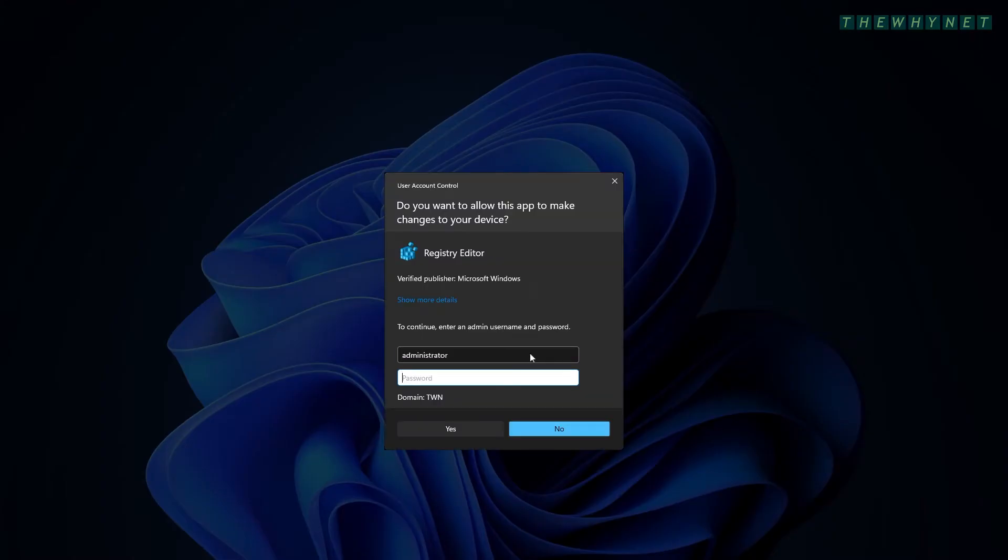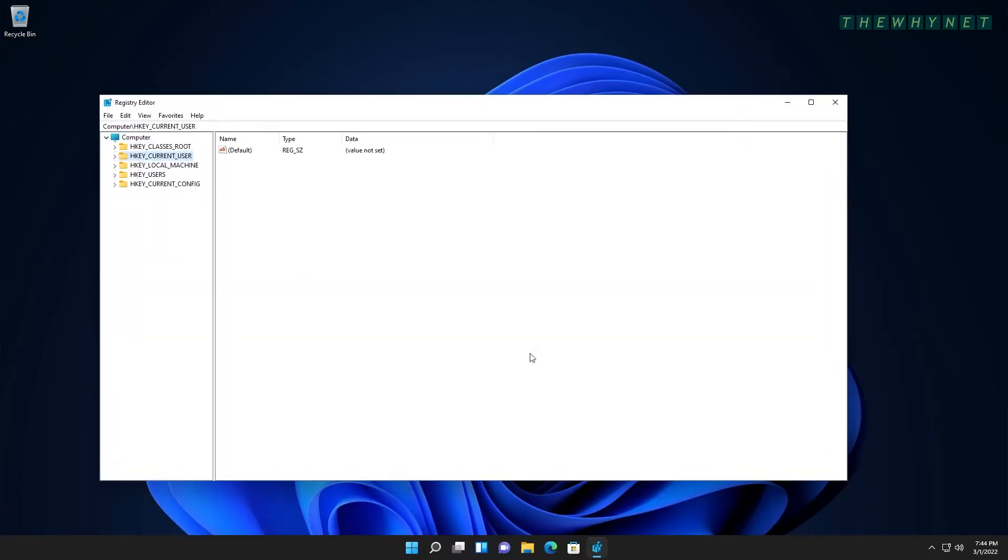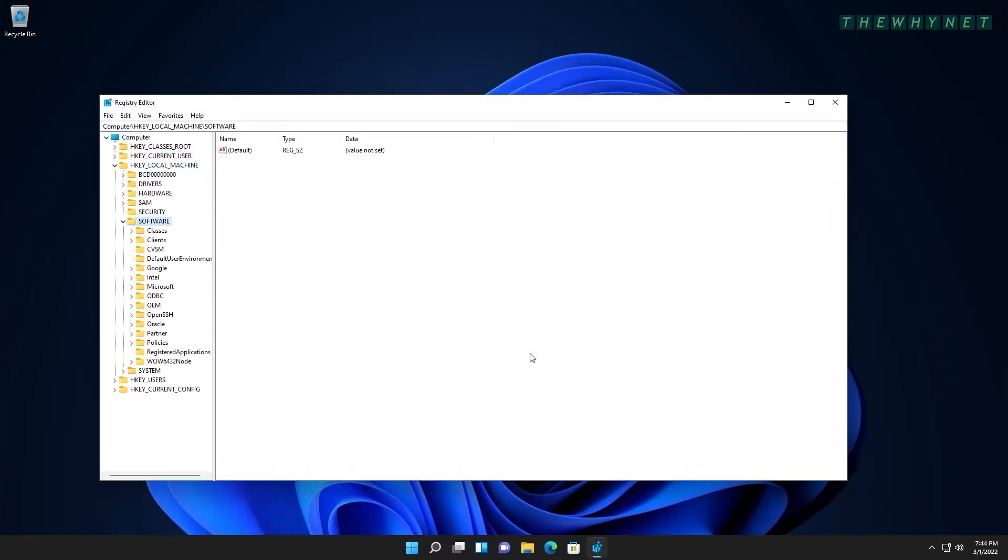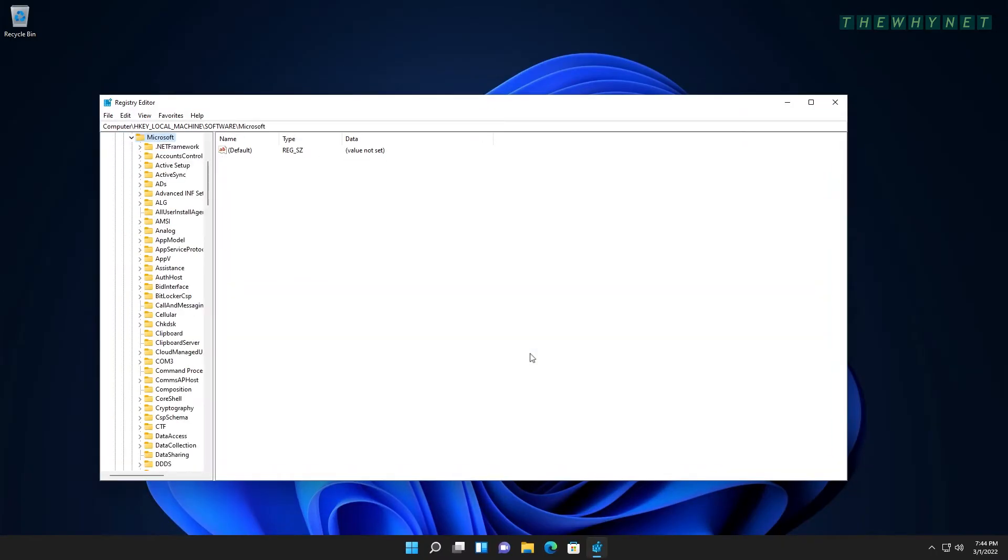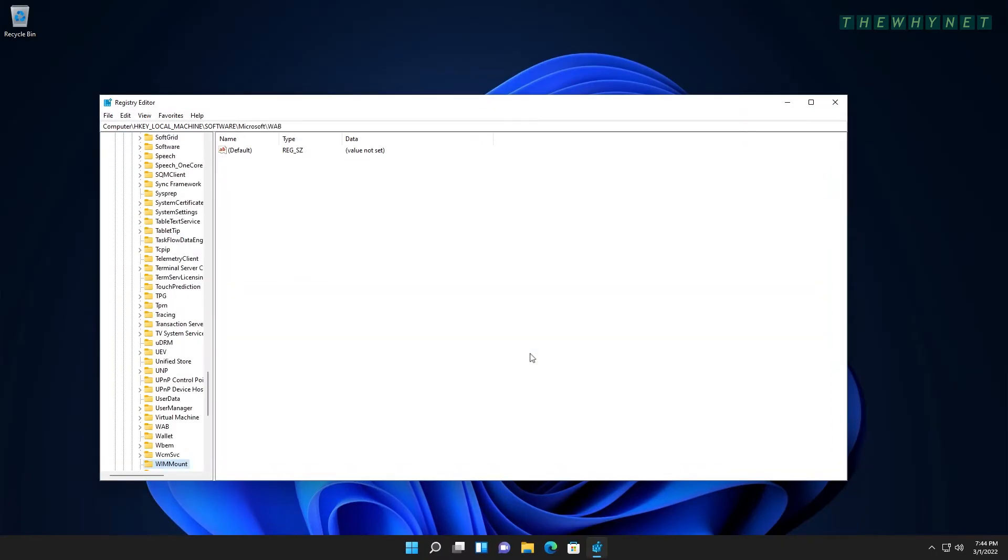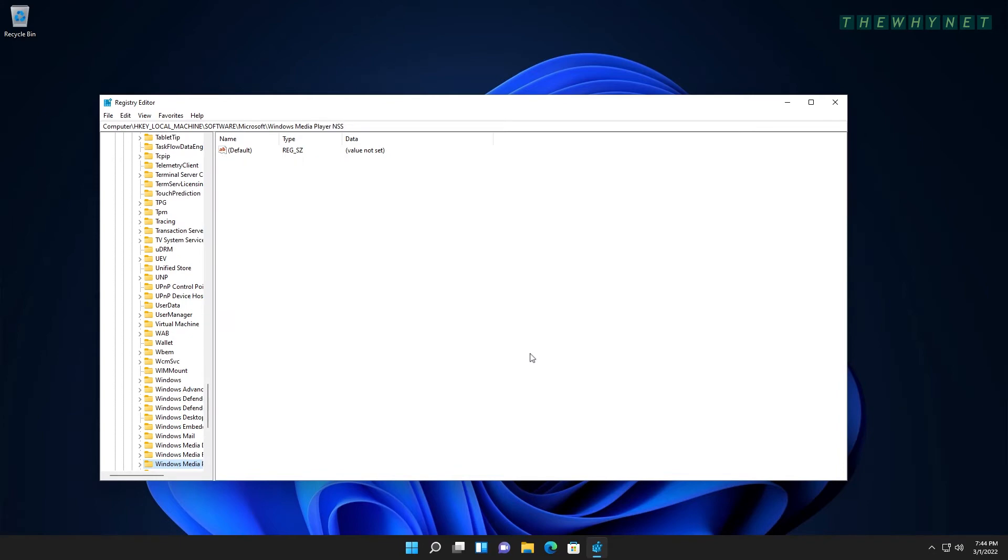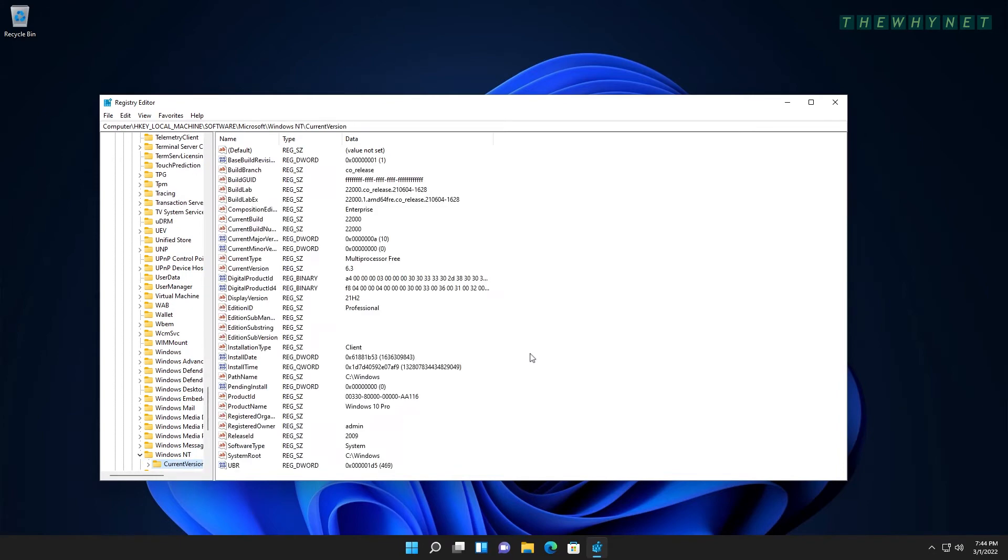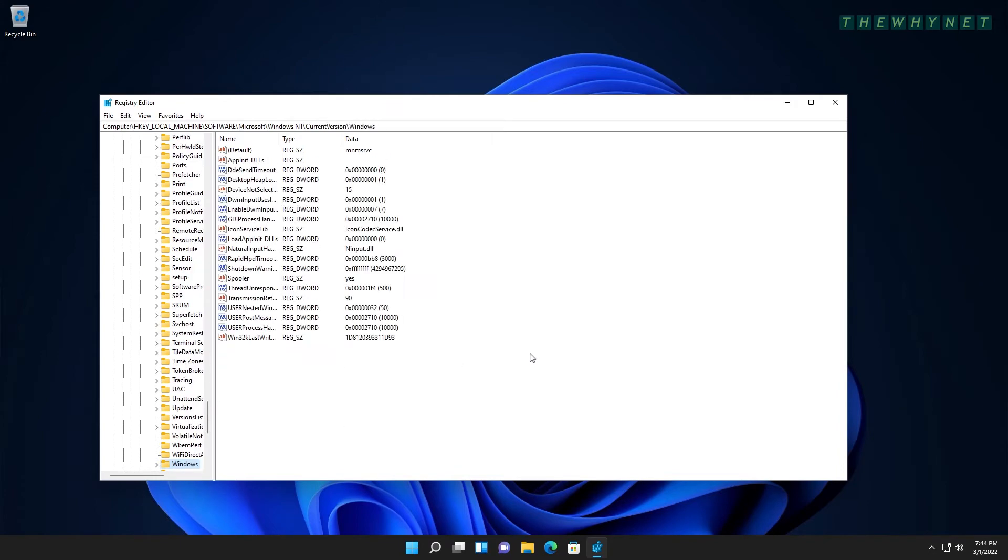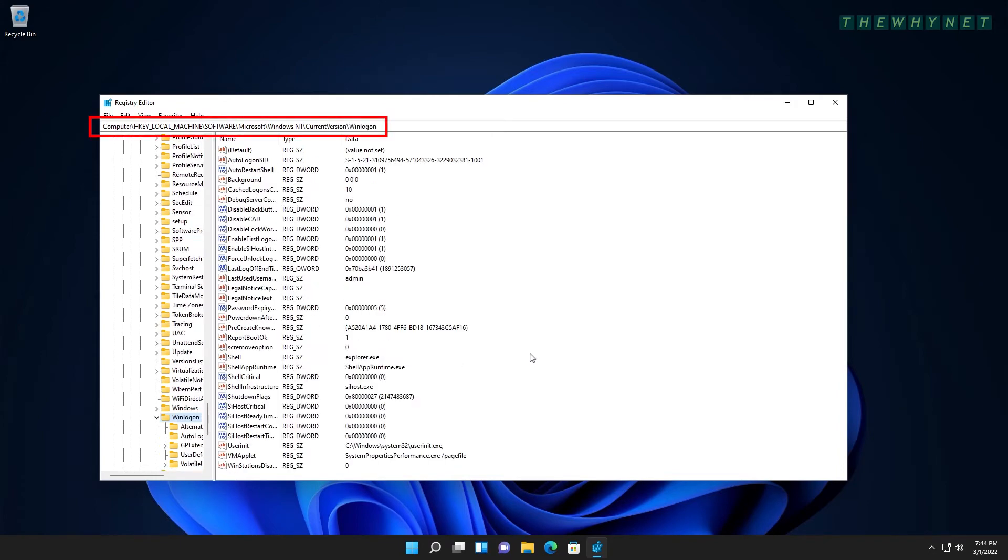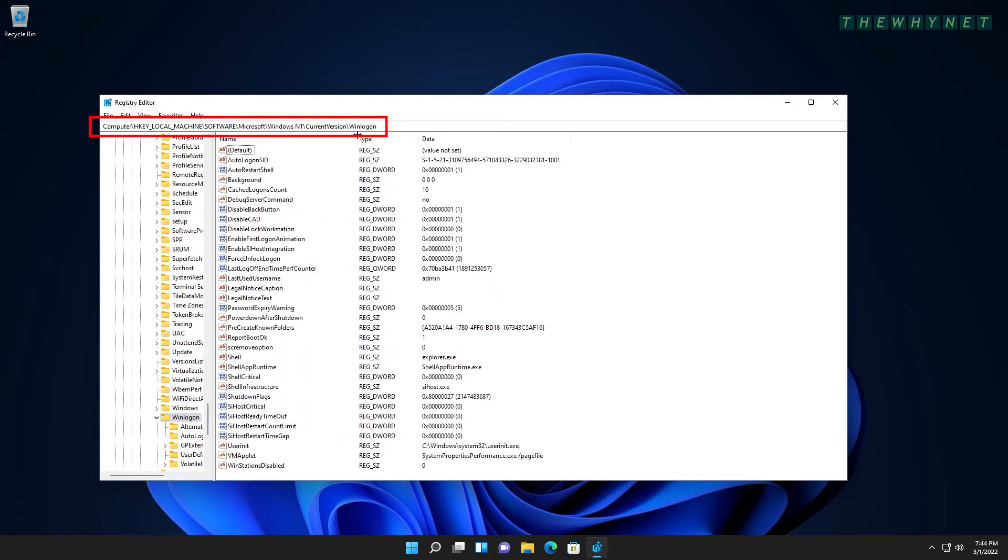Several values need to be added to the registry to get this working. Point your registry editor to this location. The exact name is in the video description below. Please subscribe.